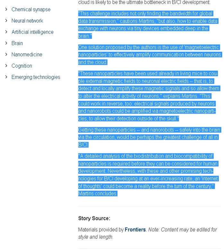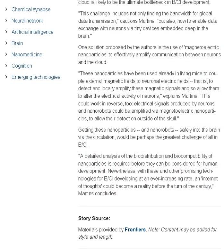Getting these nanoparticles and nanorobots safely into the brain via the circulation would be perhaps the greatest challenge of all in BCI. A detailed analysis of the bio-distribution and biocompatibility of nanoparticles is required before they can be considered for human development. Nevertheless, with these and other promising technologies for BCI developing at an ever-increasing rate, an Internet of Thoughts could become a reality before the turn of the century, Martins concludes.